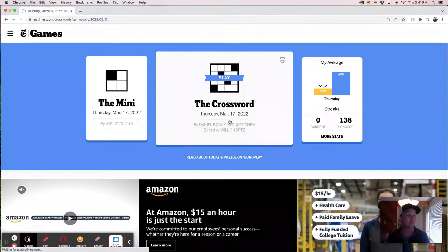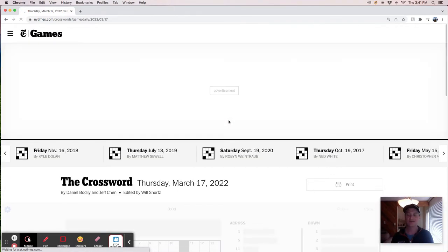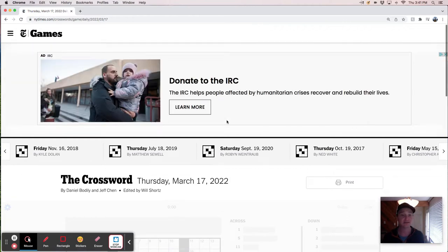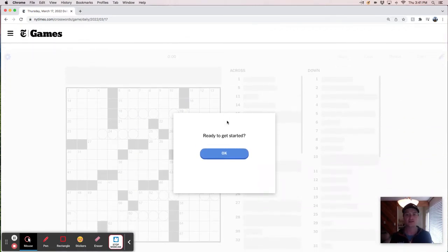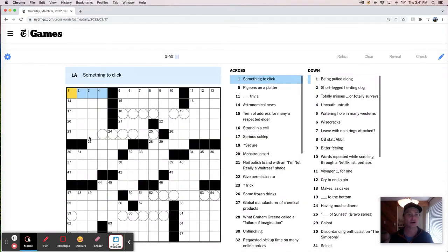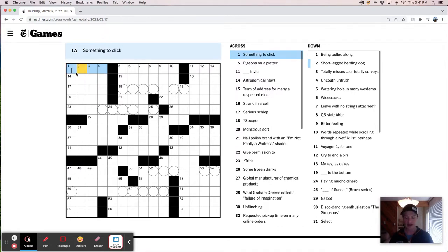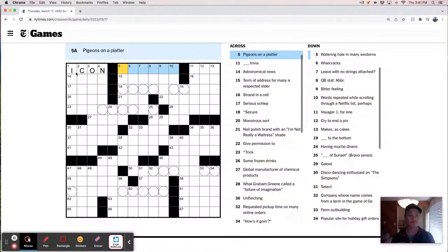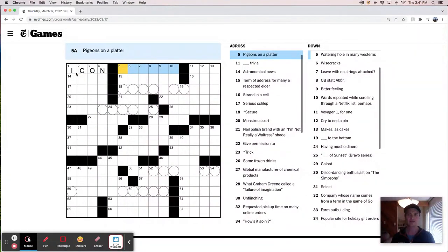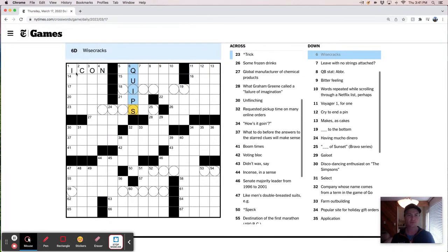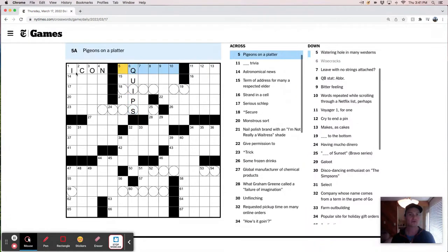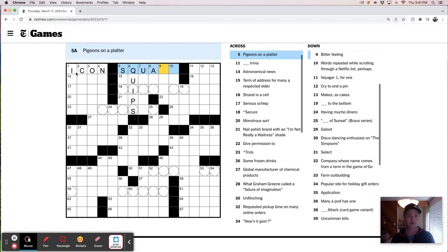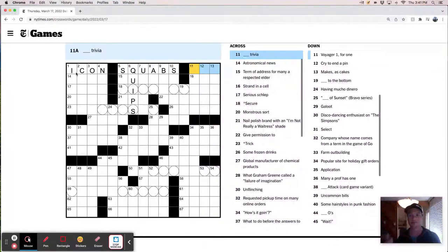So I'm guessing this is going to be, I don't even know why I bother to guess things like this, but I'm guessing it's going to be like a high concept, weird Thursday theme that needed a little help from Jeff Chen. He did a little polishing up, but who knows? Something to click. It's probably an icon. Pigeons on a platter, like squabs. Yeah, wisecracks, quips. That would work, right? Squabs. Fancy kind of little chicken.